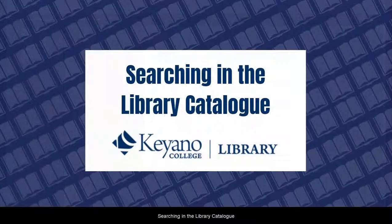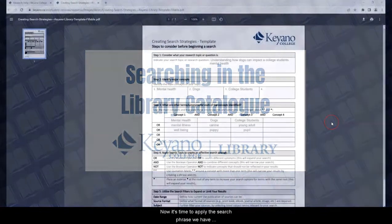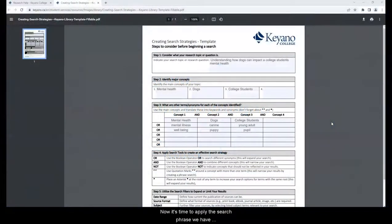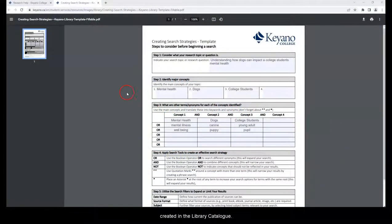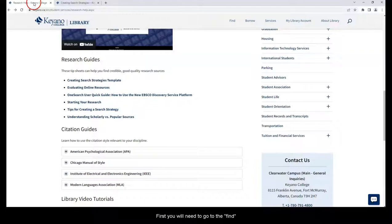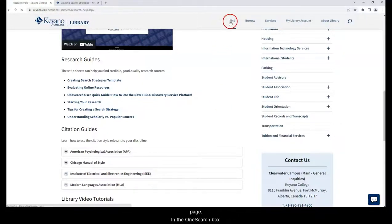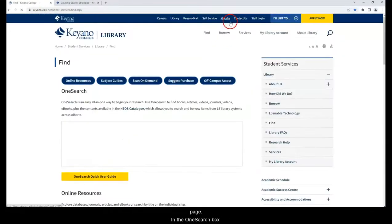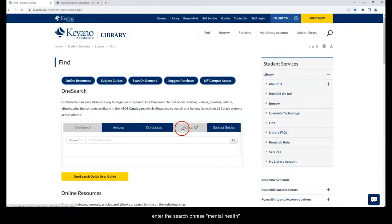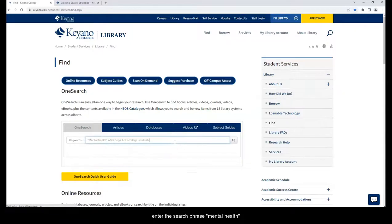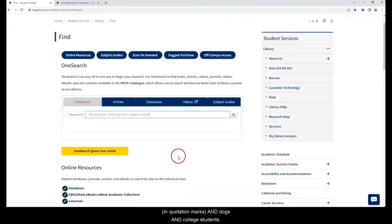Searching in the library catalog: Now it's time to apply the search phrase we have created in the library catalog. First, you will need to go to the find page. In the one search box, enter the search phrase, mental health in quotation marks and dogs and college students. Select the magnifying glass or press enter to search.